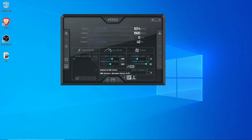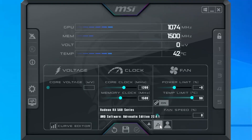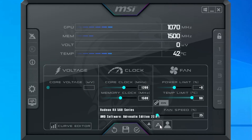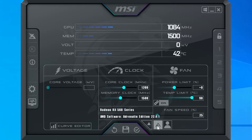Now that MSI Afterburner is installed, let's go through the key settings we'll be using. We'll be focusing on voltage, clock speed, and fan settings. We can see that the fan speed is currently set to auto. You can turn this off and manually select the fan speed, but for this video we're going to keep it on auto. We can set our core clock and memory clock values from the middle section here.